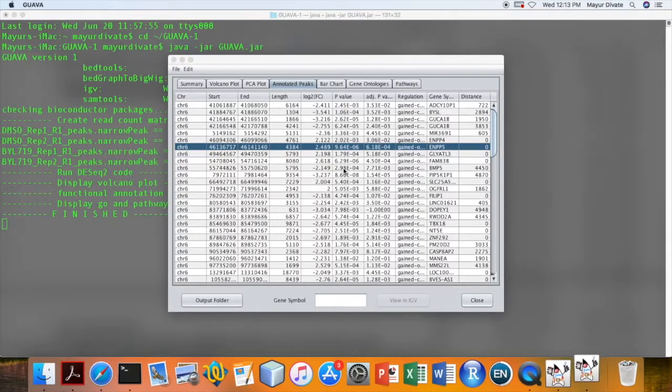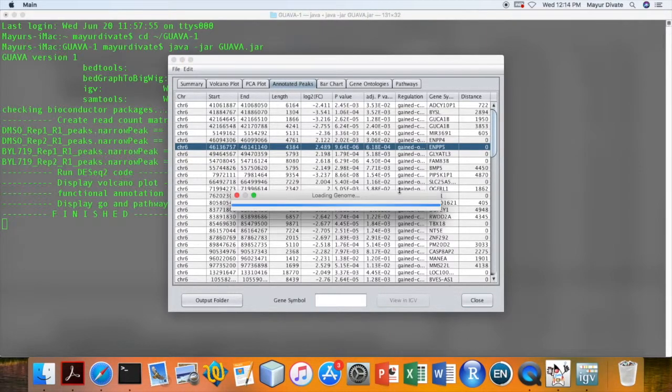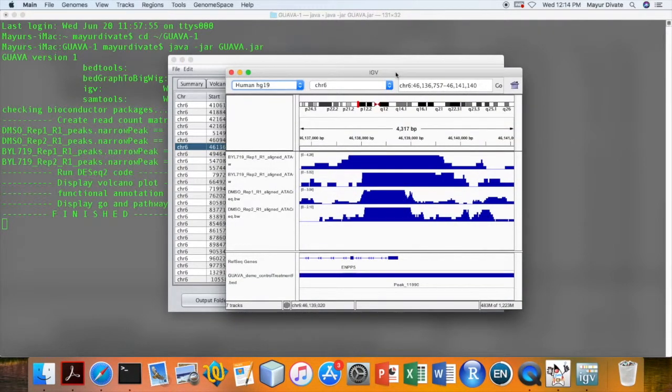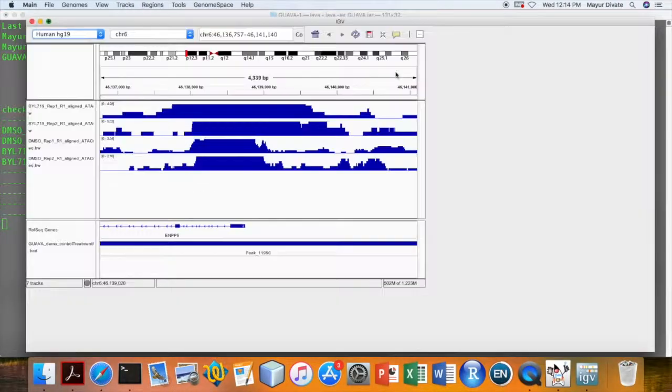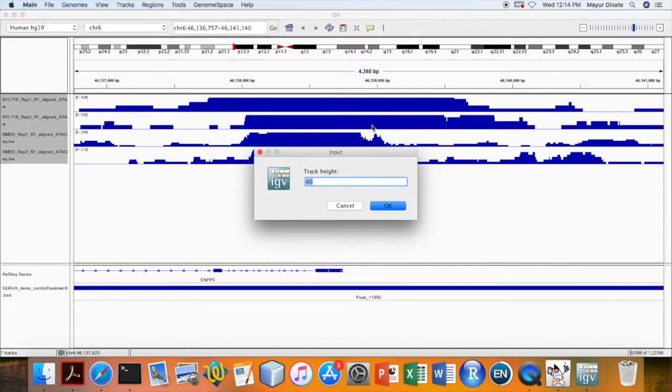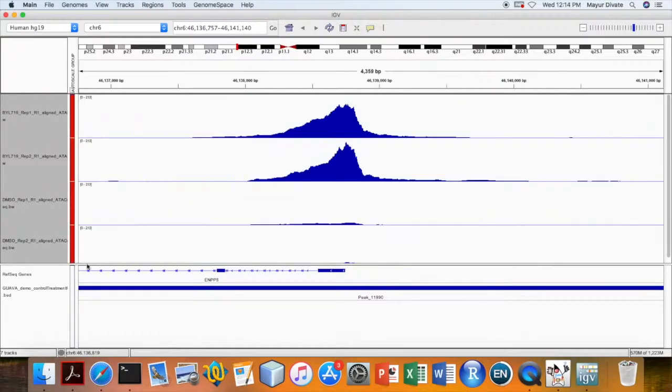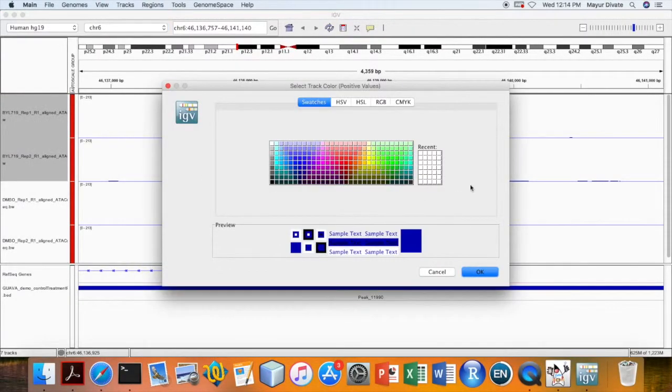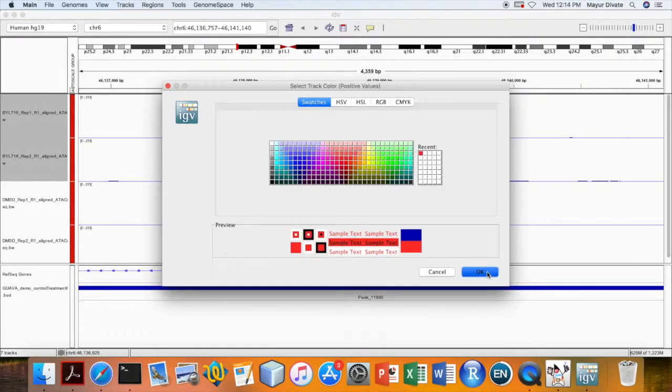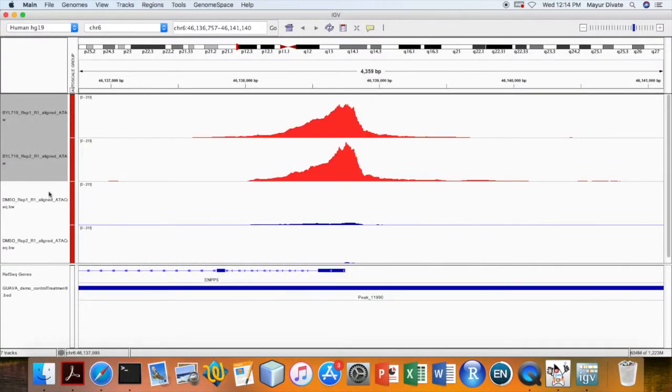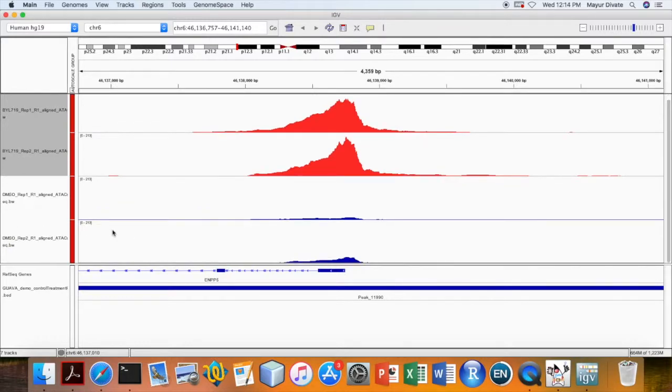This will open the IGV and automatically it will load the tracks to IGV. Then set the IGV height to 100 and change it to group scale. Plus you can change the colors of control and treatment samples. Here I change to red.